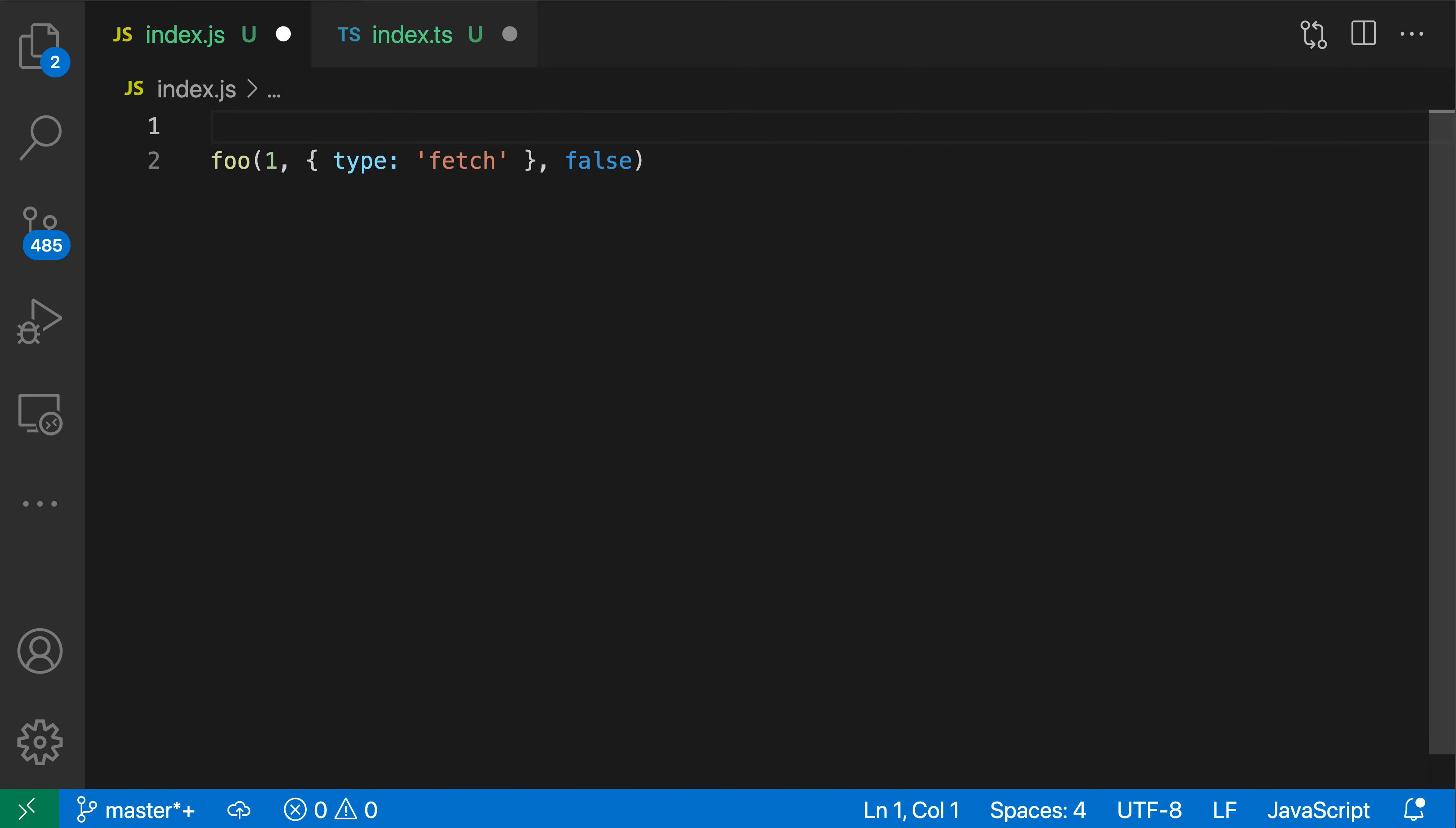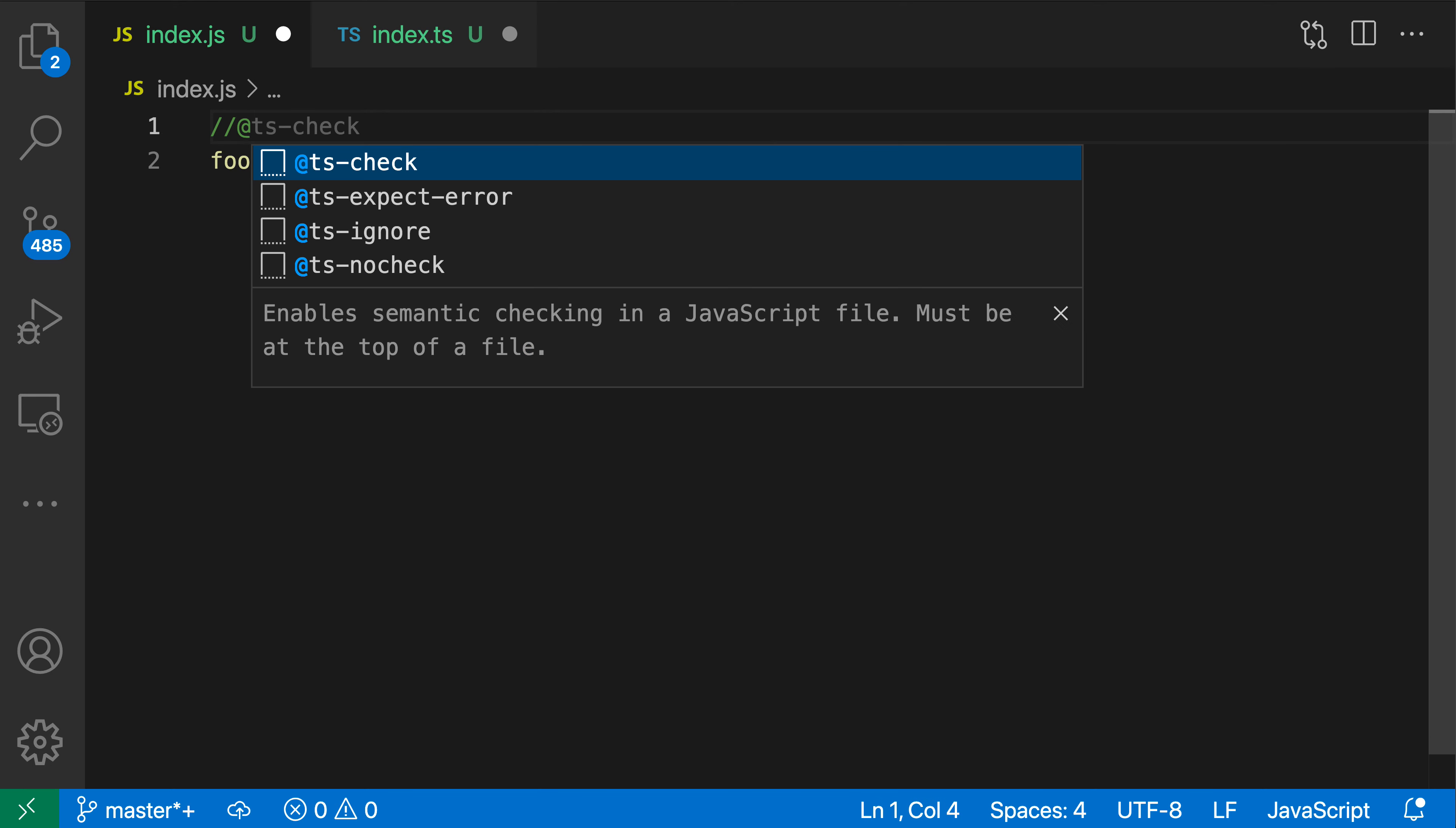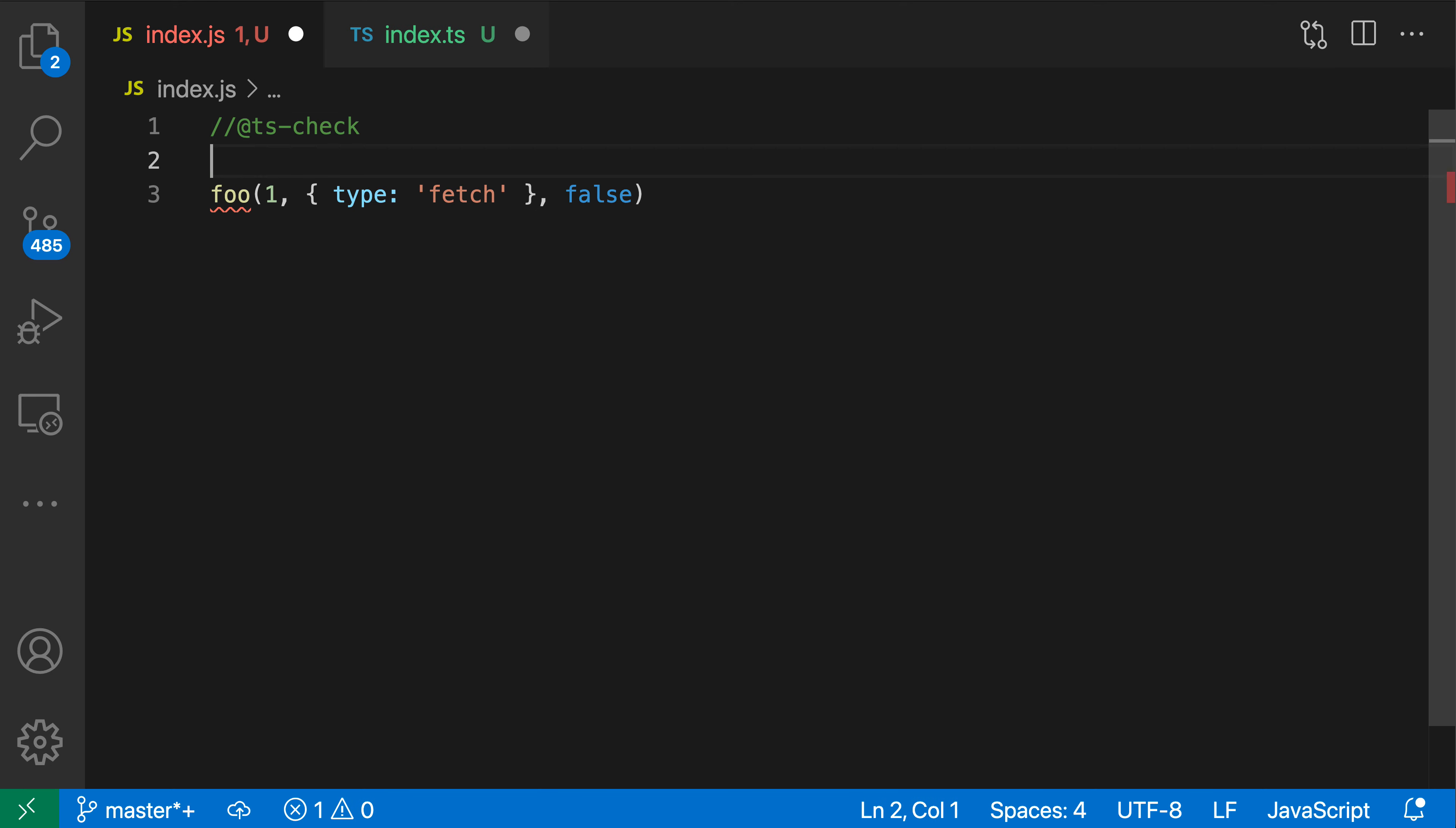To enable the type checking in these JavaScript files, you can add a TS check comment at the very top. So I'll say slash slash and then TS check, add TS check here. That will enable the type checking and now we do get this error which also enables the quick fixes.